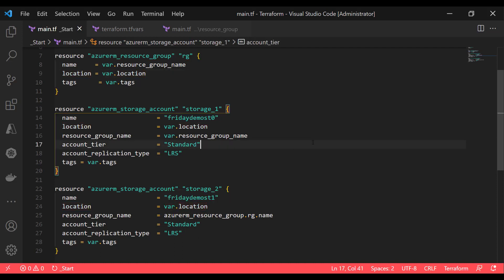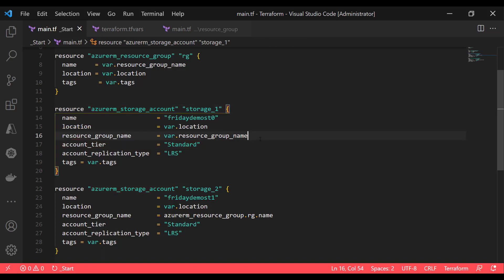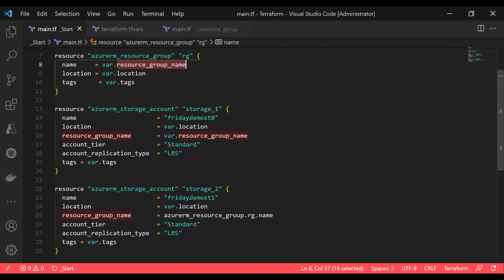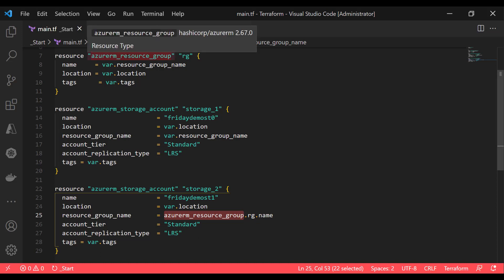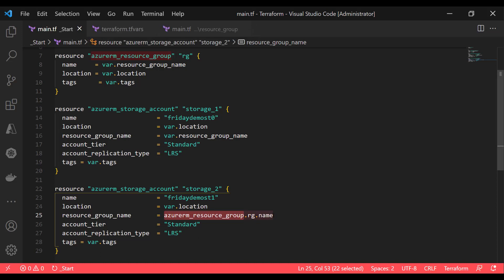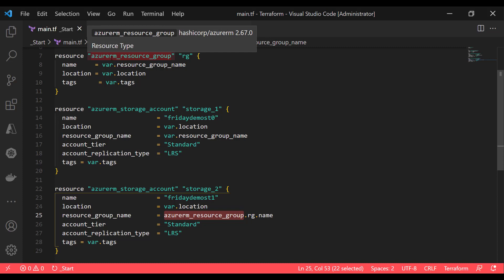If you look at this code block, in this particular storage account resource block, I'm using the same variable for the resource group that has been used here. Whereas here, I'm using the Terraform resource block output attribute to define my resource group. To get the name of the resource group here in storage account two, I'm going to use the output of this resource group.